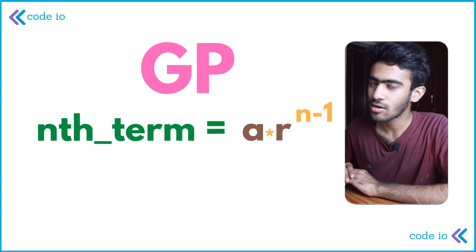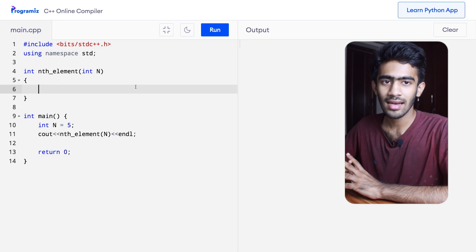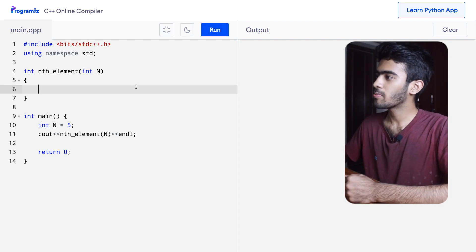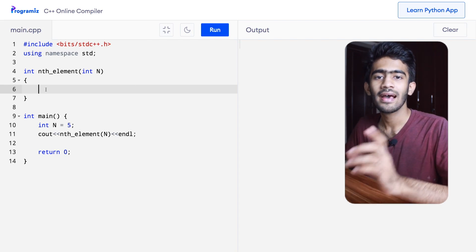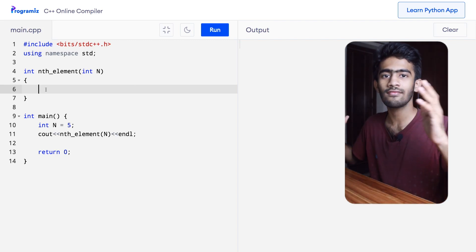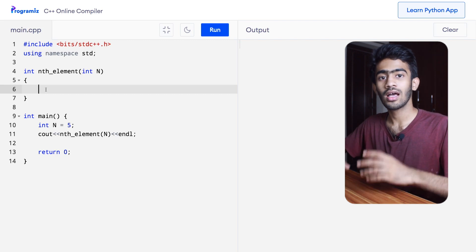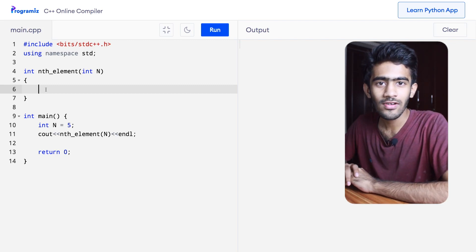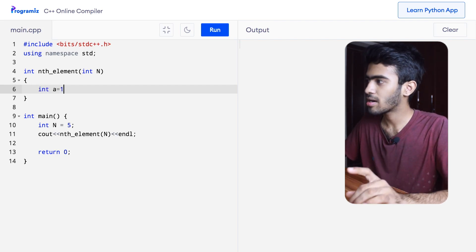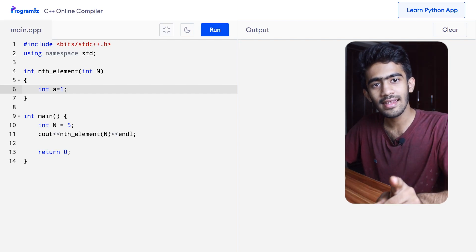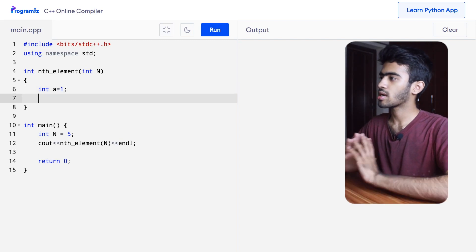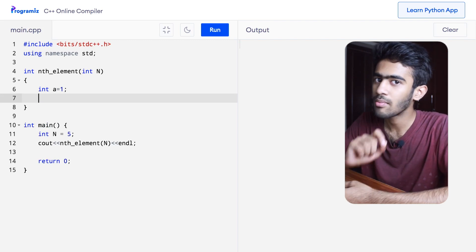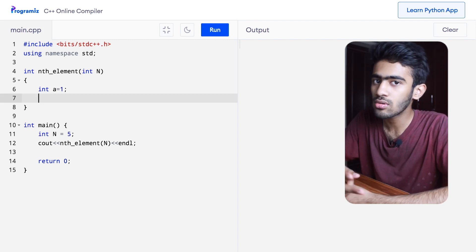Now we will code this. We have a main function that takes n as input and returns the nth element. We declare int a equals 1, since the starting value is 1 for both series. We also define the step value r — series 1 uses r equals 2 and series 2 uses r equals 3.